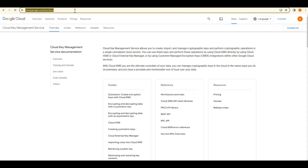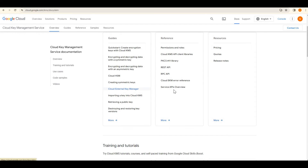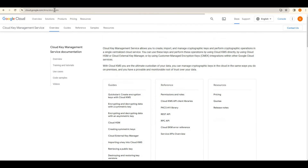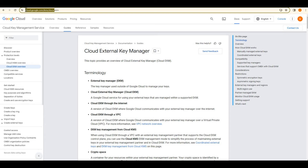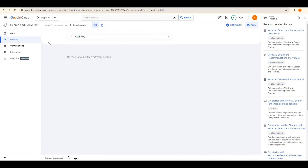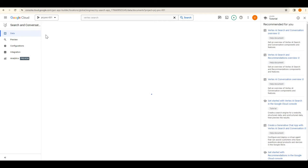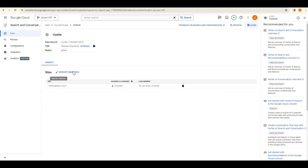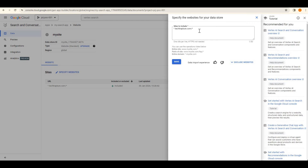Here are the KMS key docs. I'll go into one of these documentation pages, pick the URL, copy it, and go back to the data store settings.